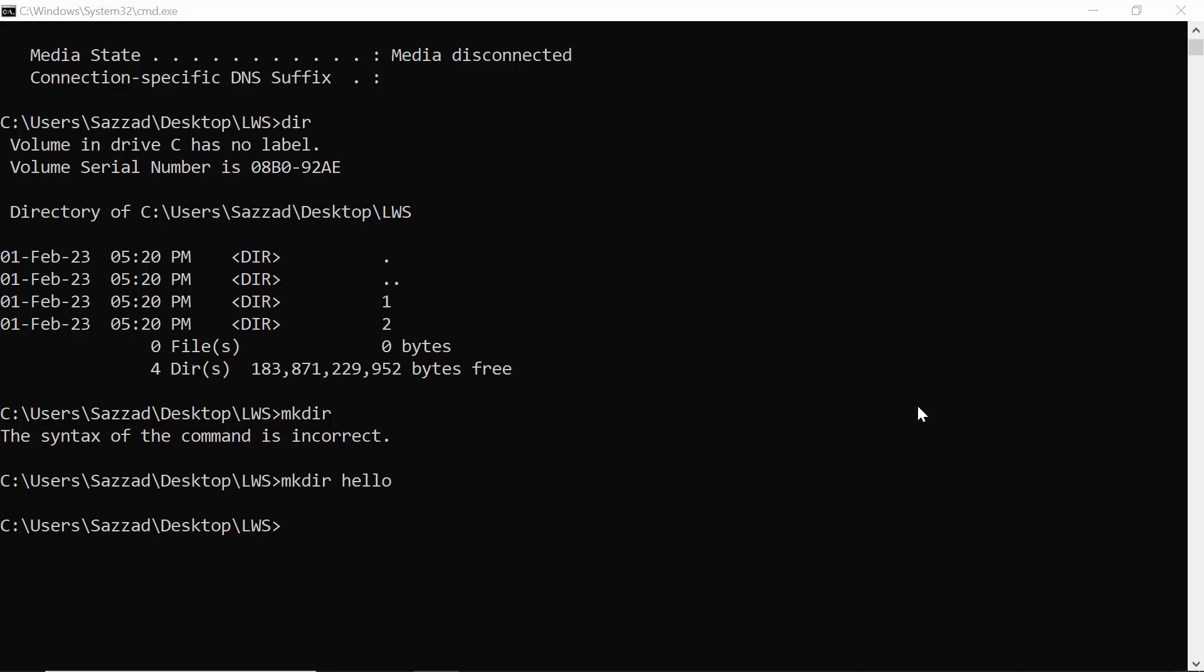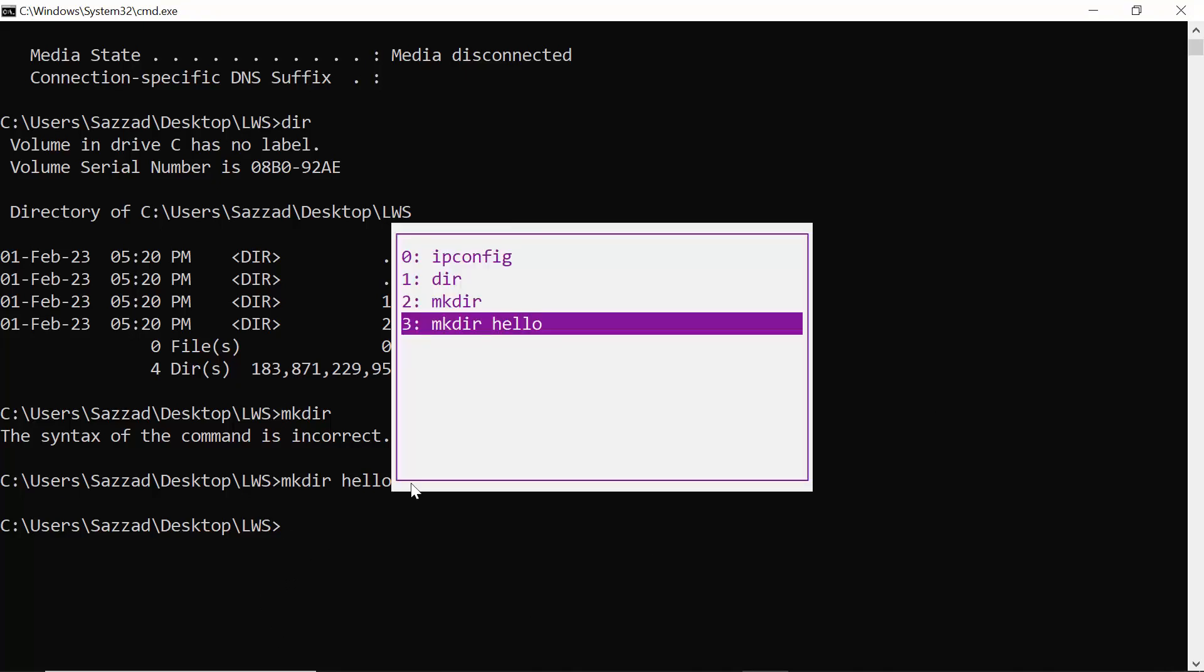Hey guys, in this video I'm going to show you how you can see all the commands that you used in the CMD. If you press F7, then you will see the commands you used on this CMD file.